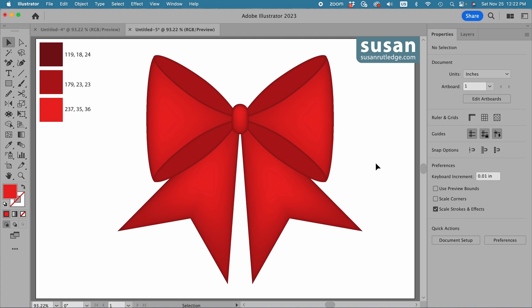Here's our finished project. You can use whatever colors you want — I used a light red for highlights, a medium red for the base color of the bow, and a dark deep red for the shadows. If you want to use colors not in your swatches panel, I'll leave a link to my color series to show you some different ways to do that. I hope you've enjoyed this video and learned a few techniques along the way. Please subscribe to my channel and click the notification bell so you don't miss any of my future tutorials. I'll look forward to seeing you again next time — thank you so much for watching!